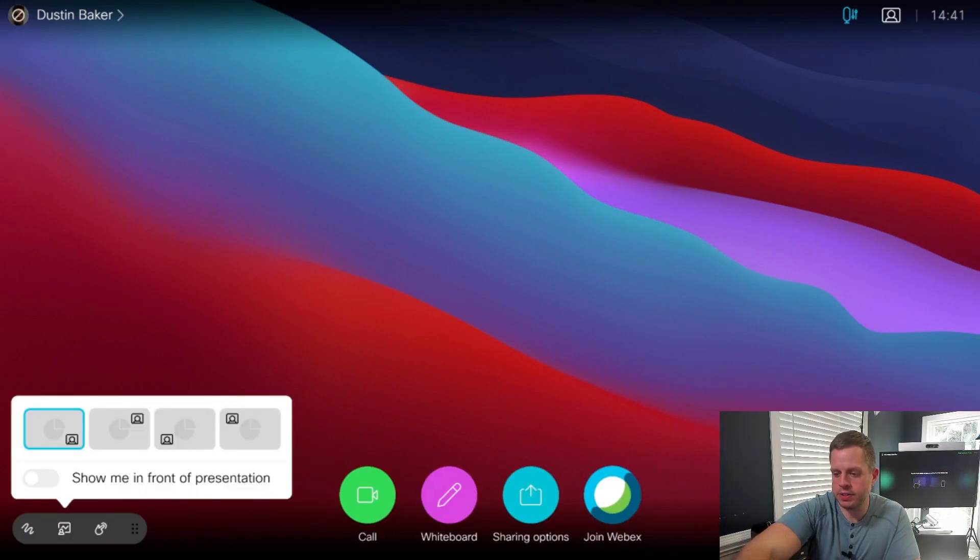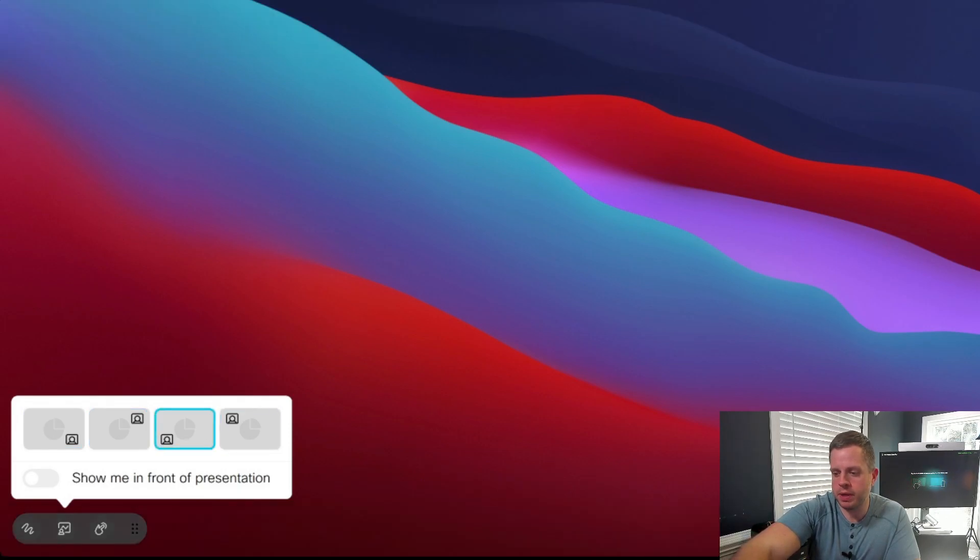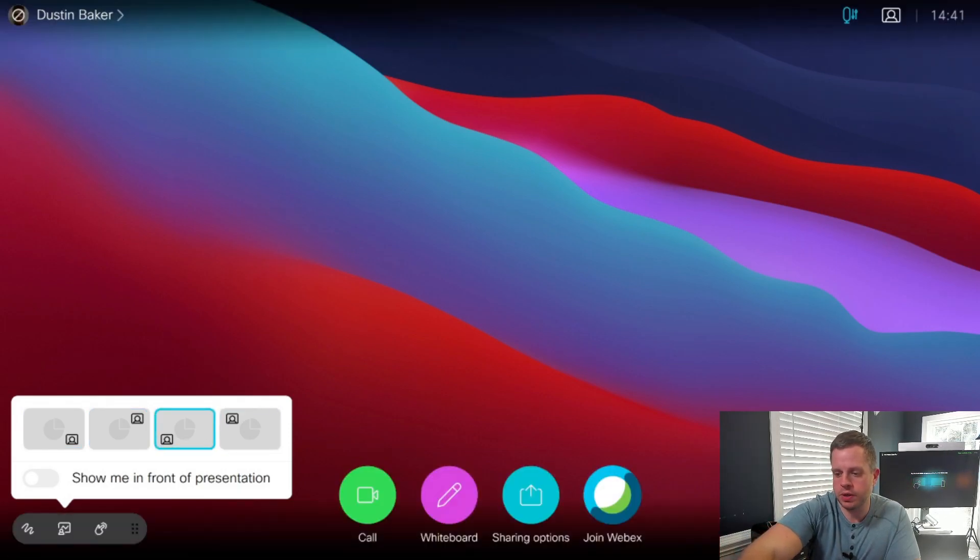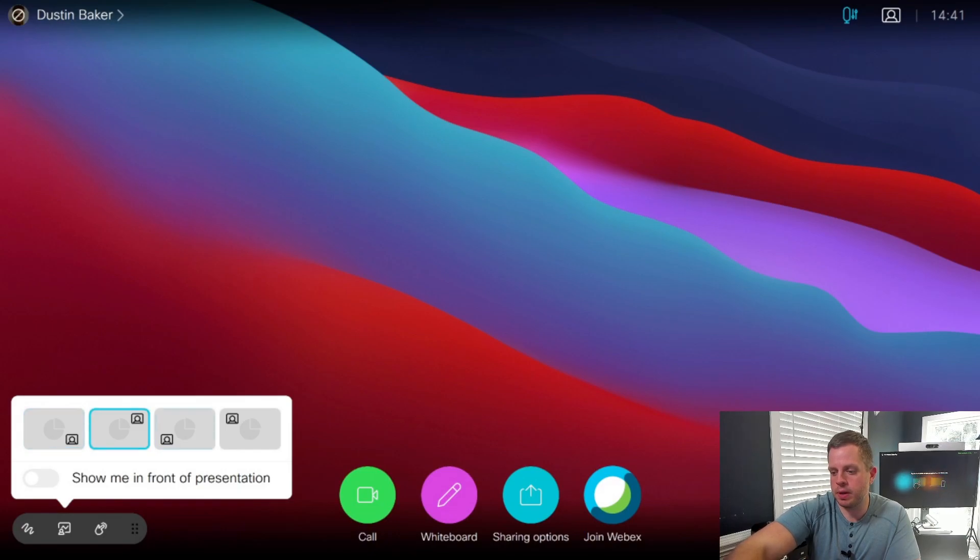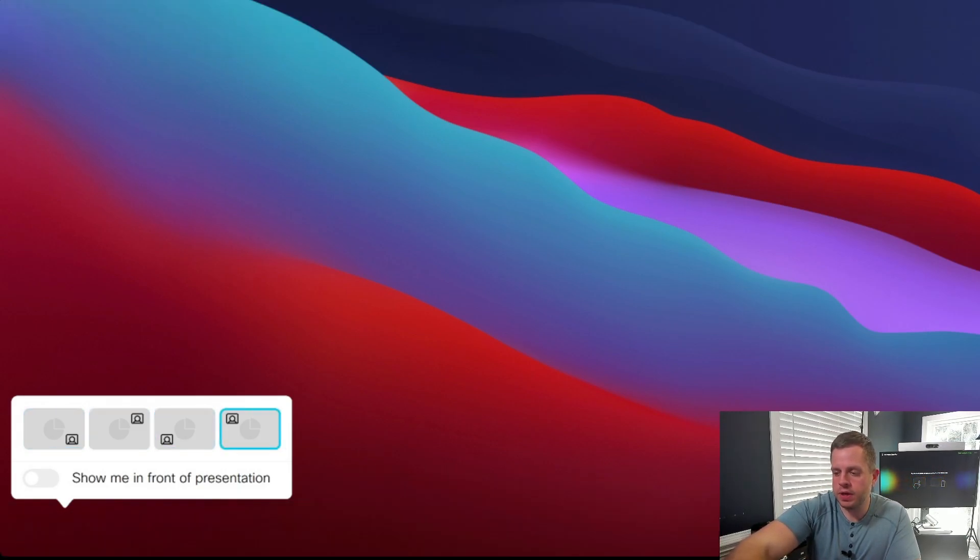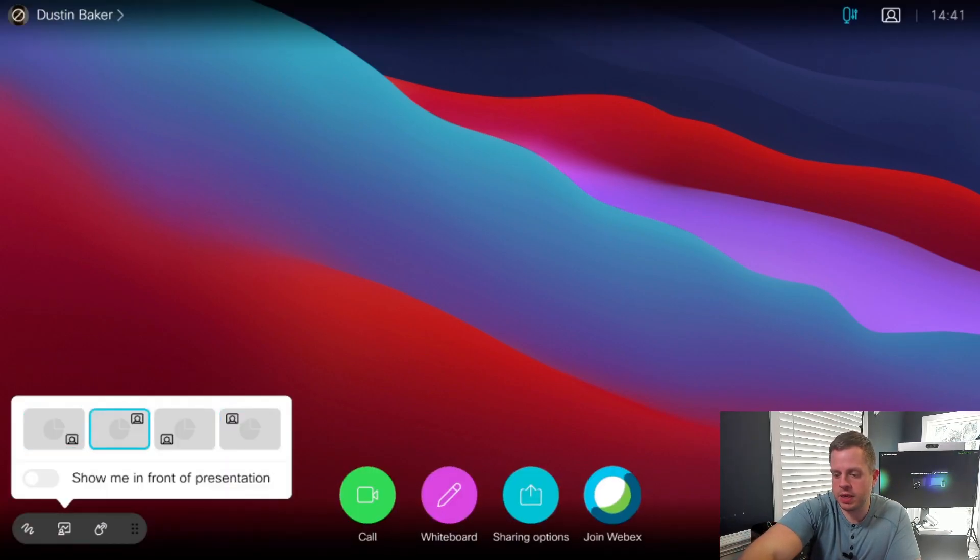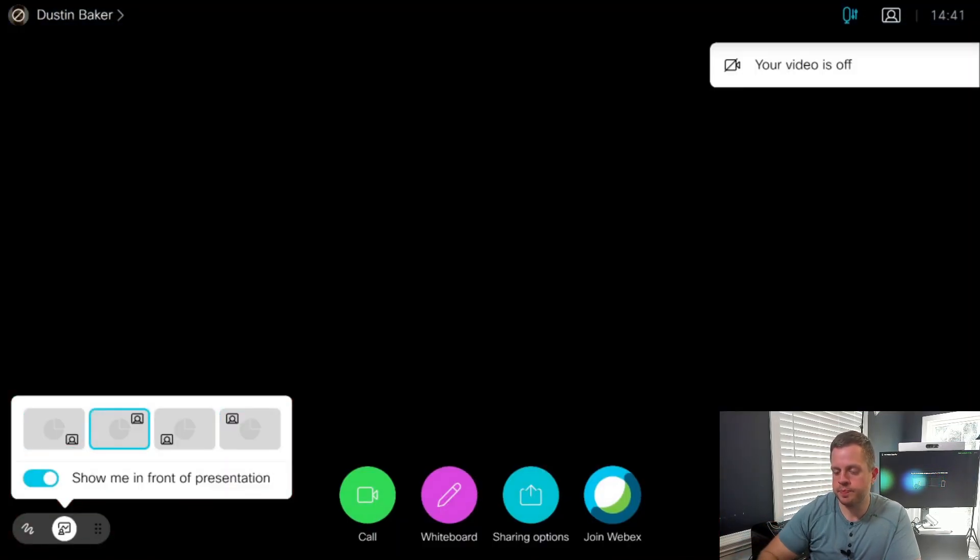When I bring it up, you're going to see here that I have a bunch of different options as far as to where my pip is going to go, right? So bottom left, bottom right, top right, top left. I'm going to touch it again, it keeps going away on me. But I'm going to say, show me in front of presentation.